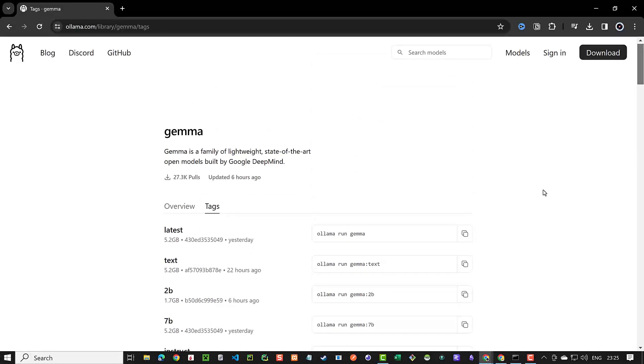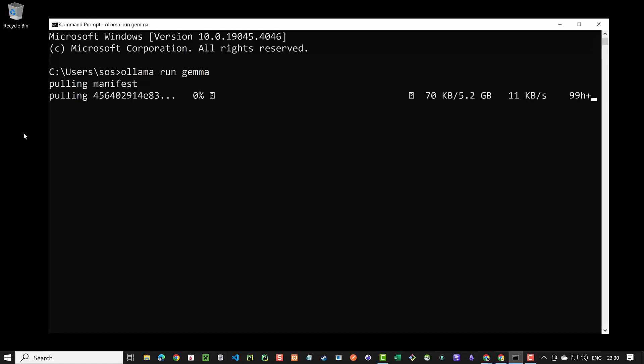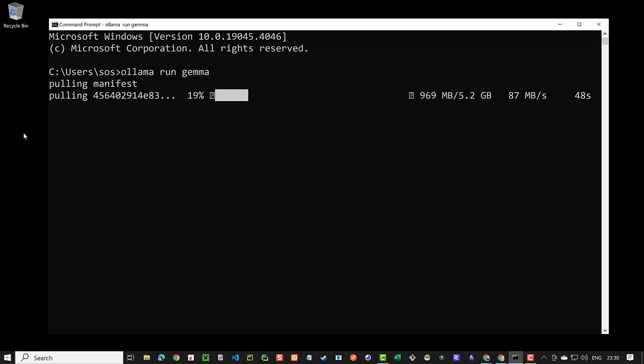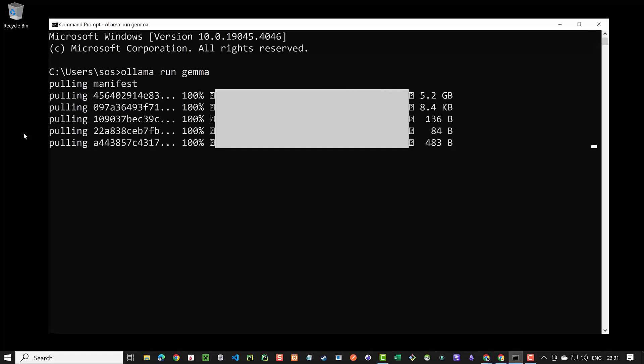We can copy how to run Ollama with the selected model and go back to our command prompt and paste it over there and hit enter. If it's the first time Ollama runs this LLM it will first download the model. Depending on the size of the model it will take some time to download the required file.